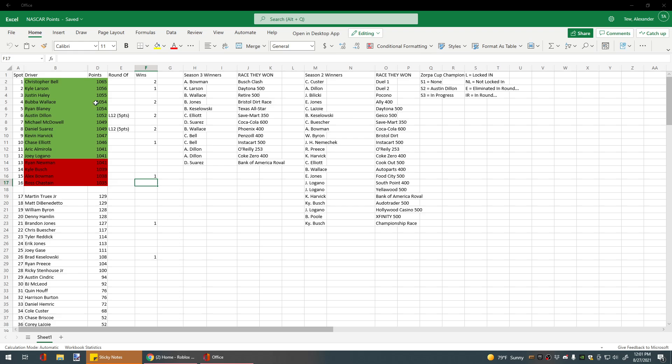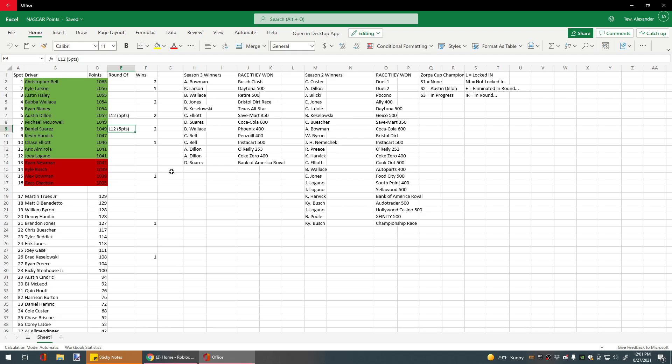After that win by Daniel Suarez, getting him his second career win ever, he is now up to eighth in points.